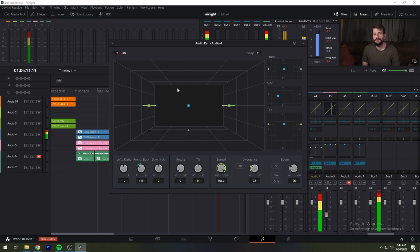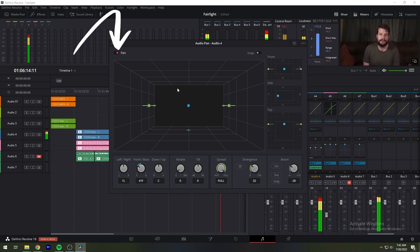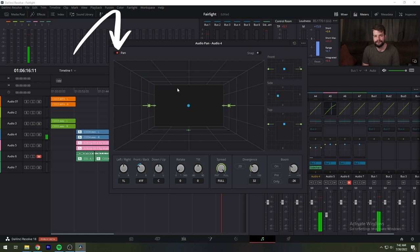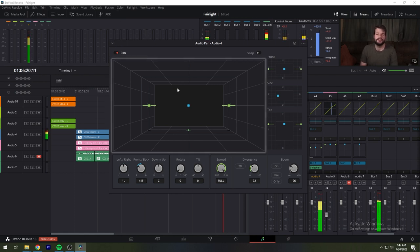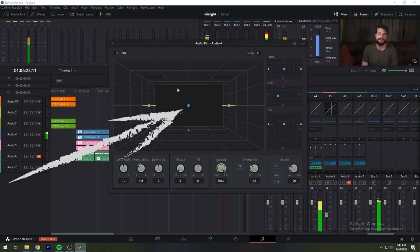The 3D audio pan window has a few more controls than the ordinary pan window. Pan enable toggles the entire panning effect on and off. There's a large 3D representation of the listener's perceived soundstage, with a blue sphere that represents the positioning of the track's audio being positioned within that space.